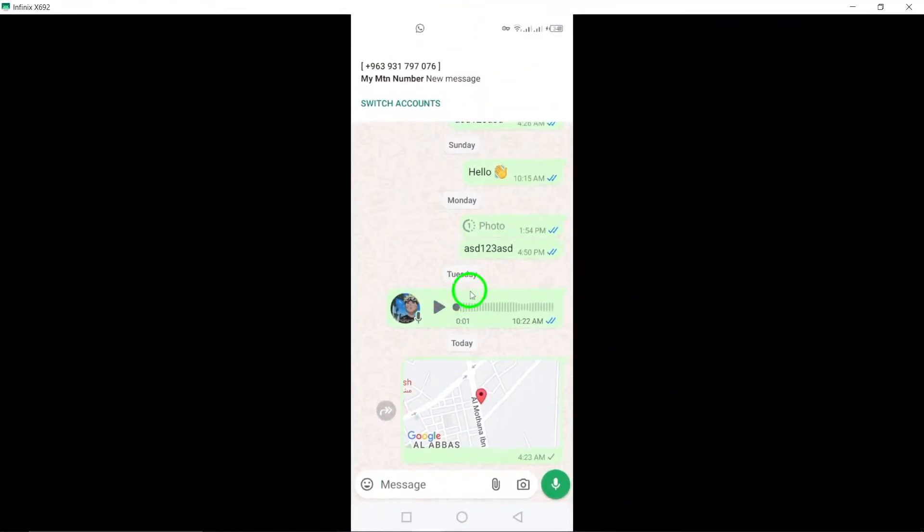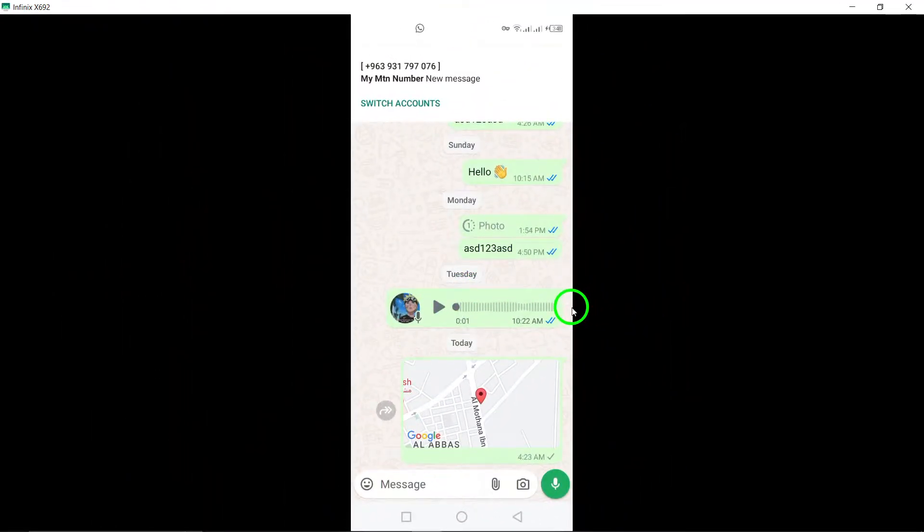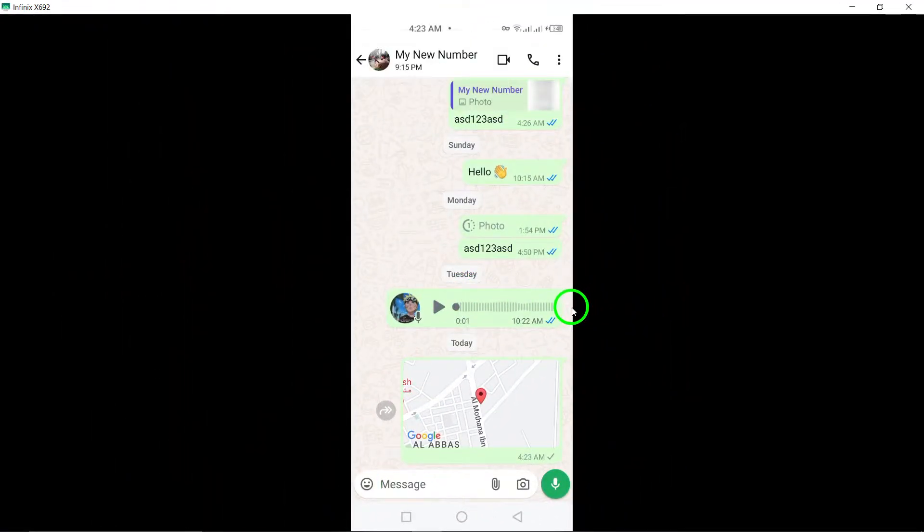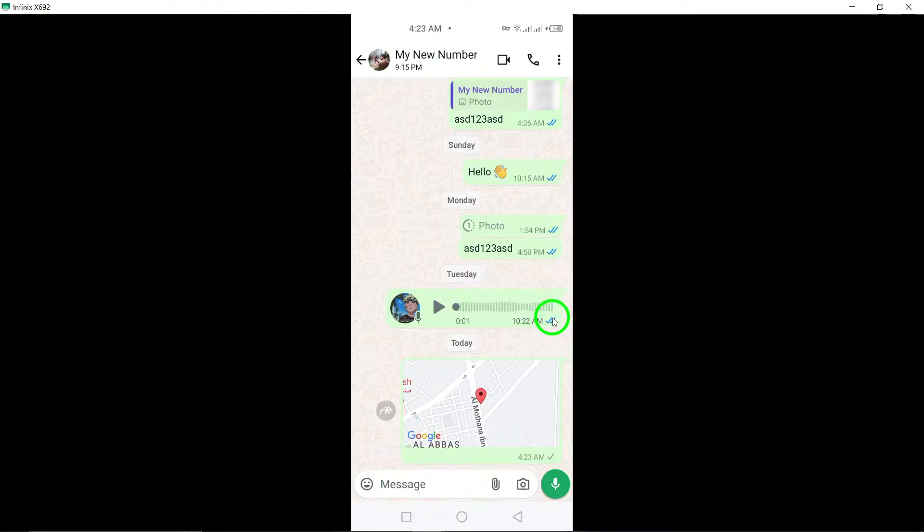And that's all there is to it. Sharing your location on WhatsApp is a great way to let others know where you are without having to type out an address or directions. Give it a try next time you need to share your location with someone on WhatsApp. Thanks for watching.